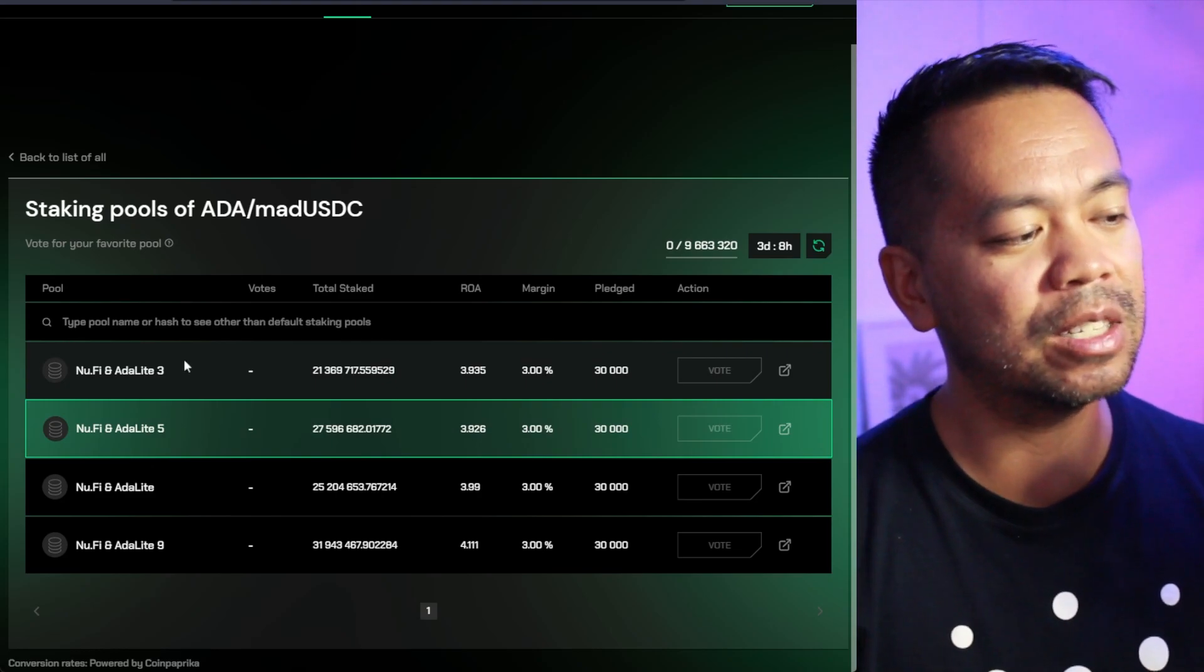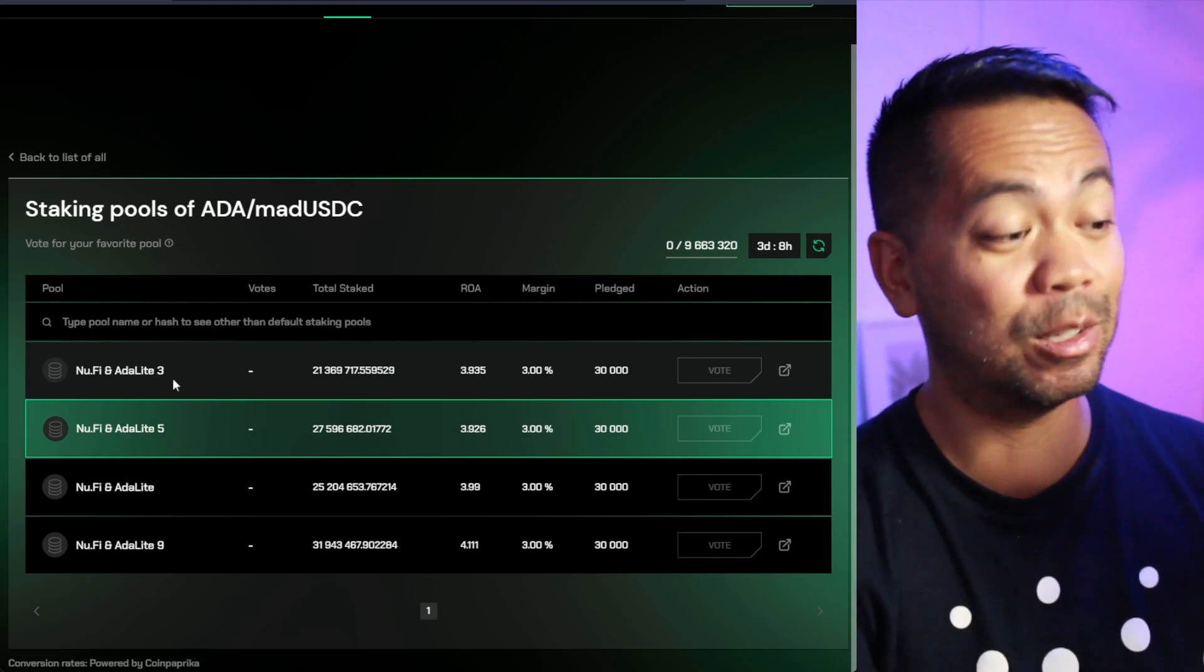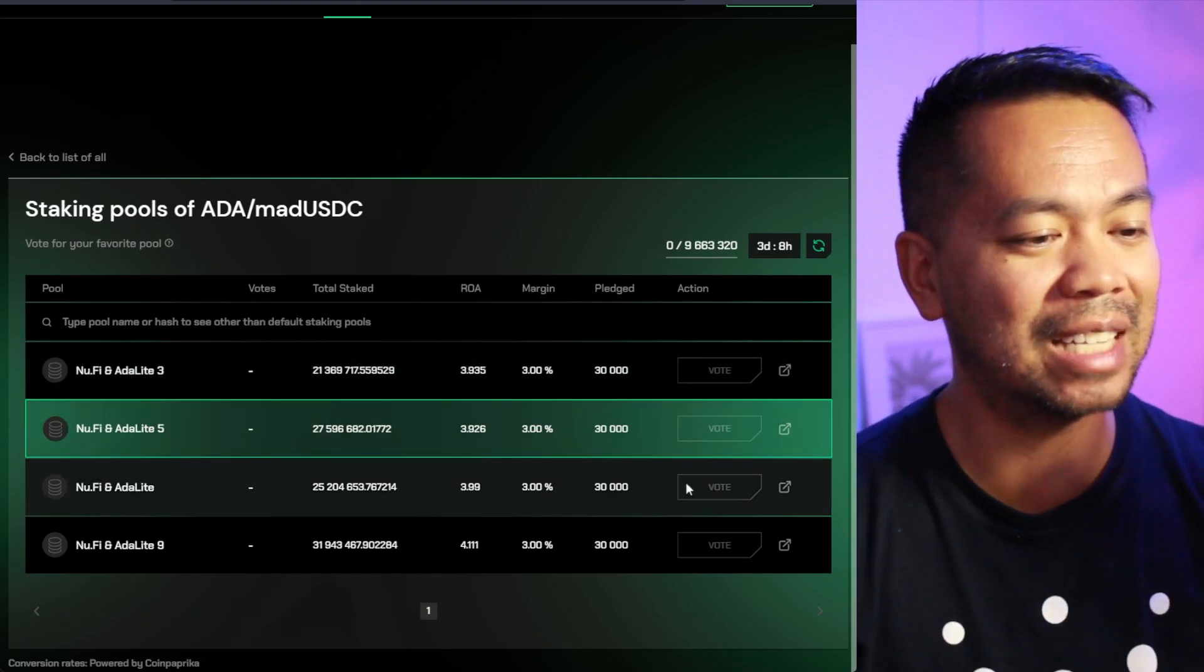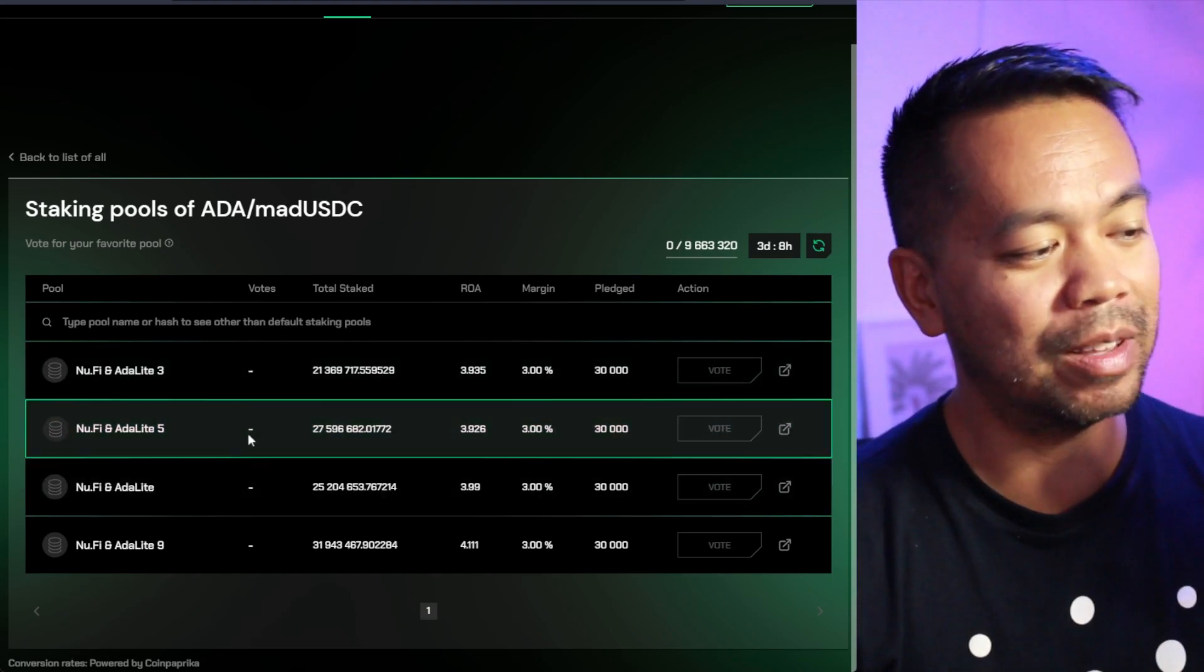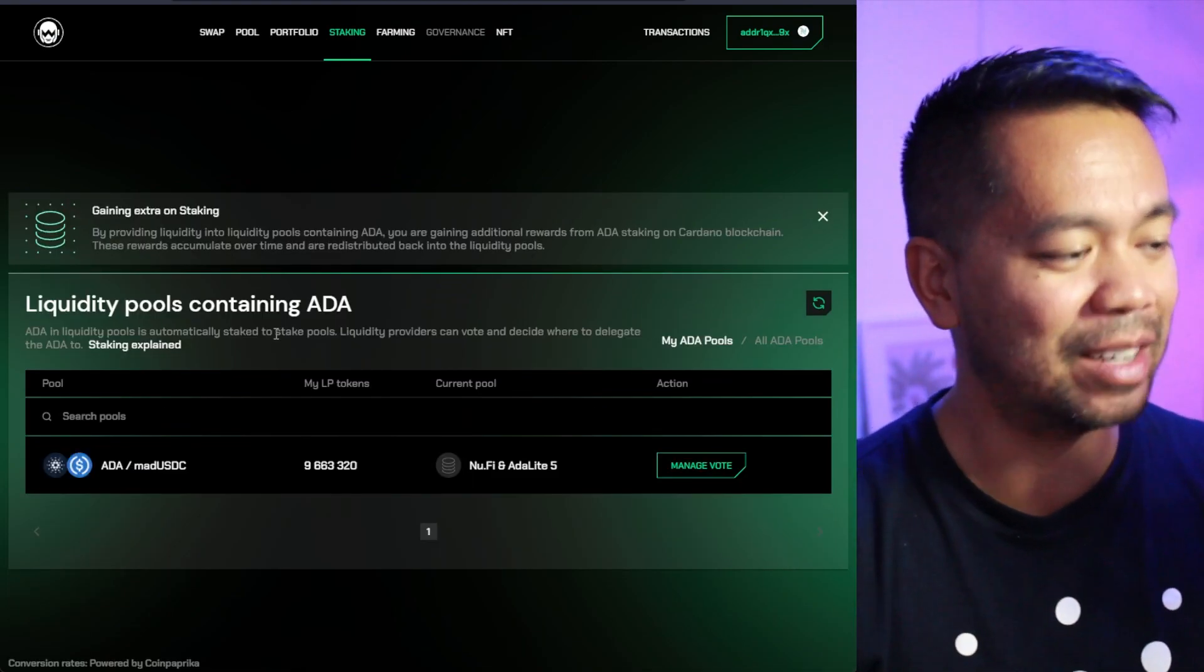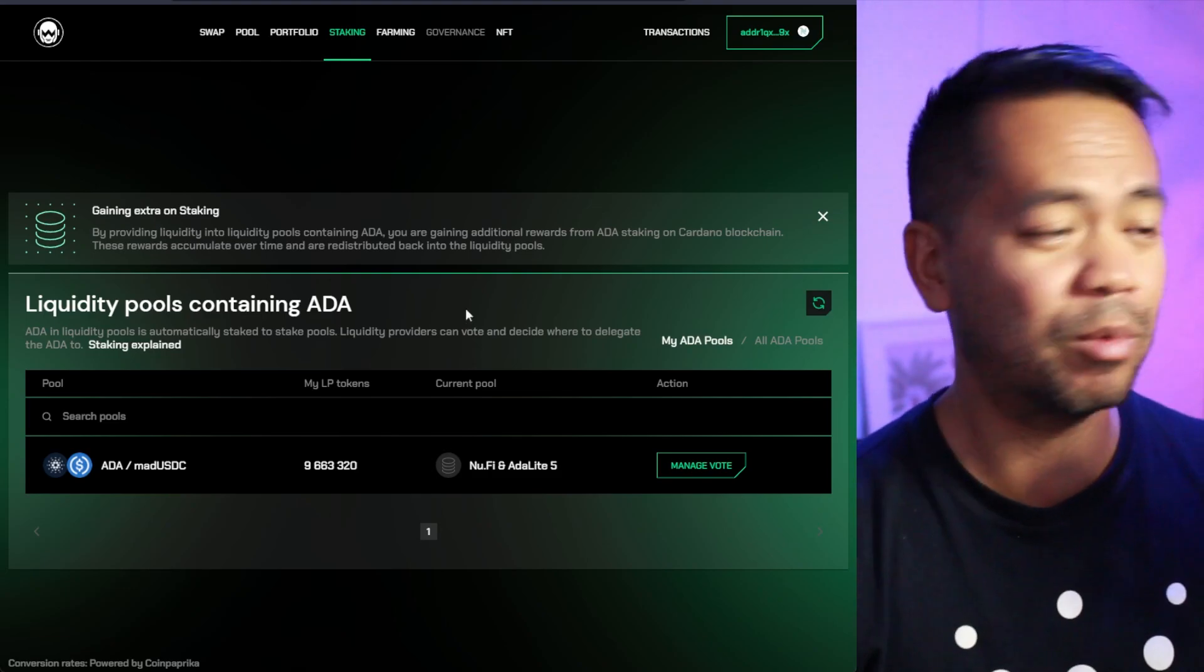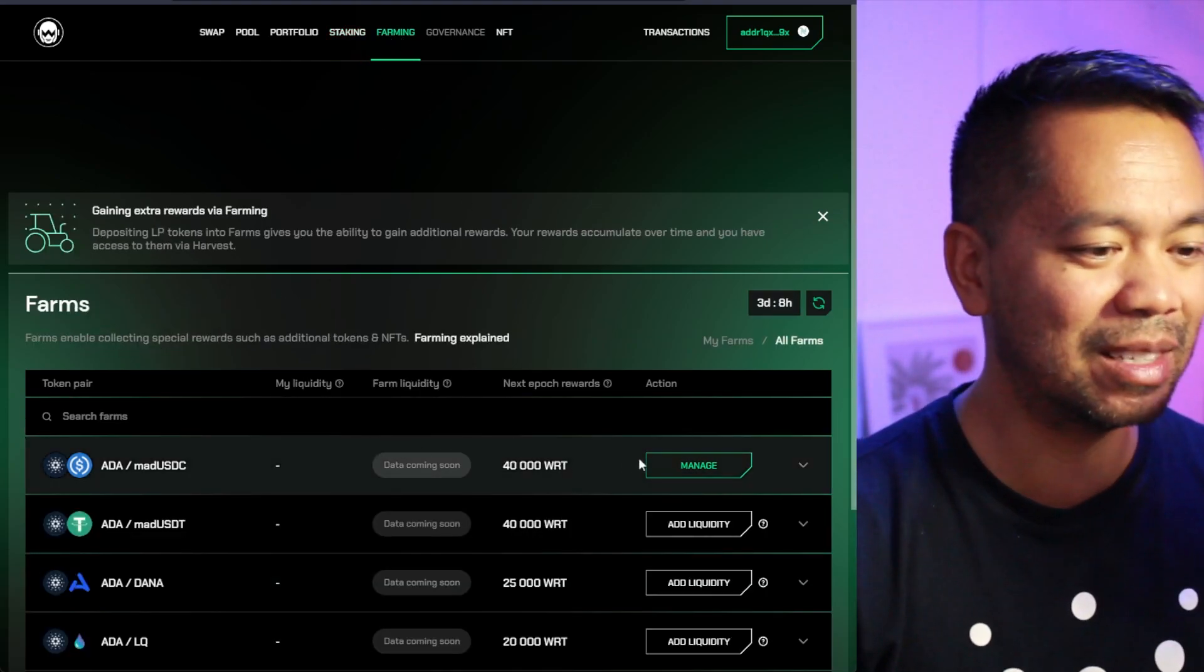You actually have to vote and have that particular pool put into their staking pool list here. So at the moment, it's just the NuFi pools here, which is totally fine. It's what funded all of this development. So staking your ADA to one of these pools actually has helped launch this DEX. It's funded the development of it.